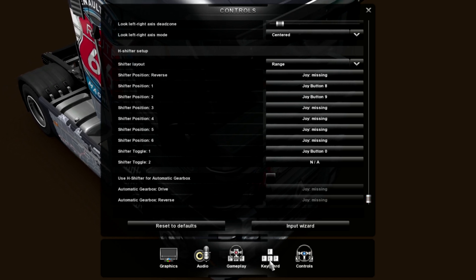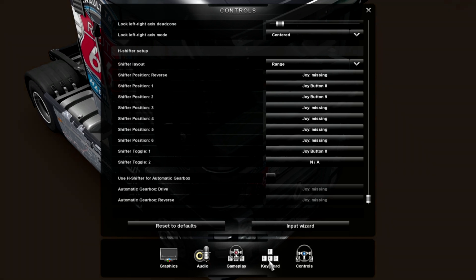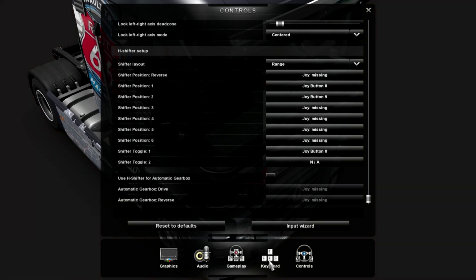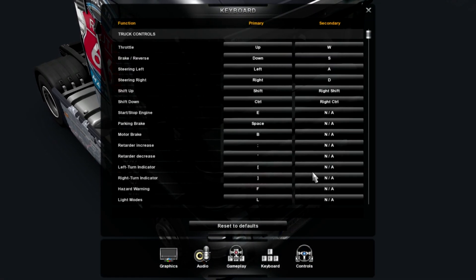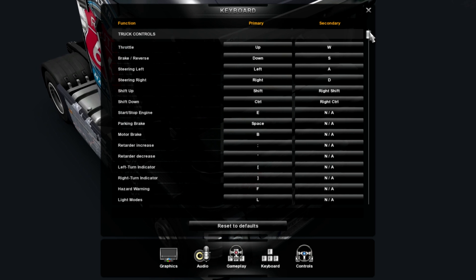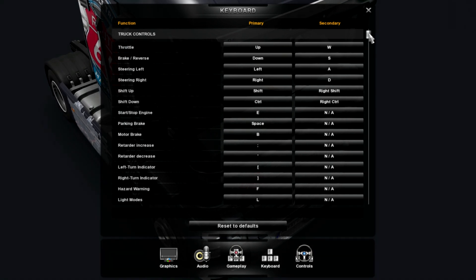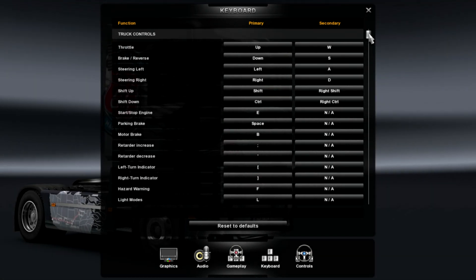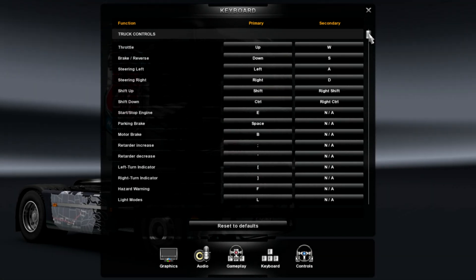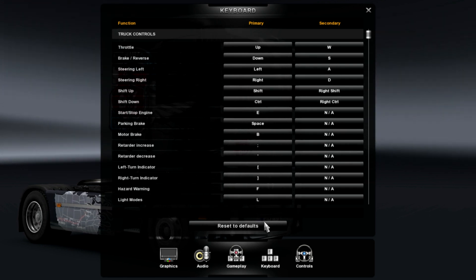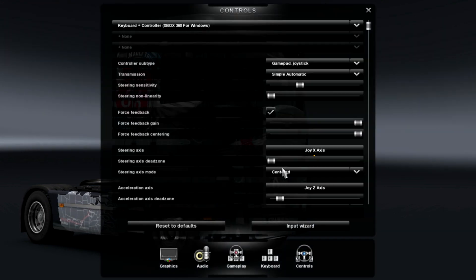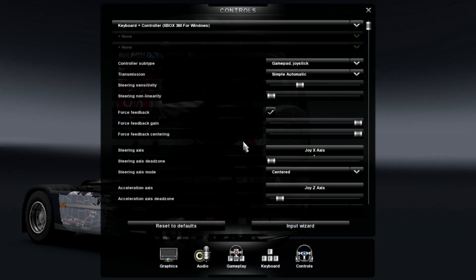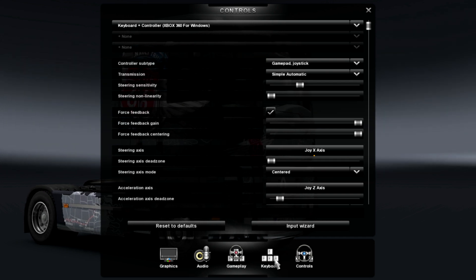Okay, so that's for that. Now, we're going to go to keyboard. So, I believe our throttle's already set on the controller, right? Acceleration. Yeah, okay.